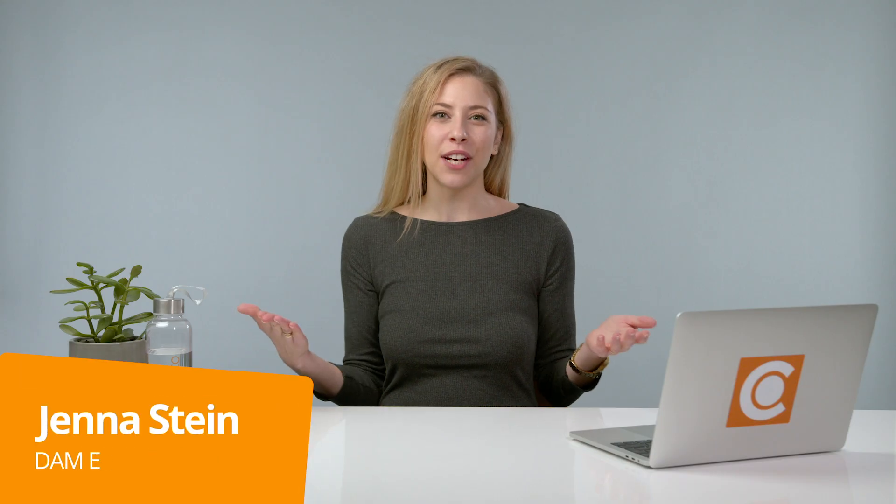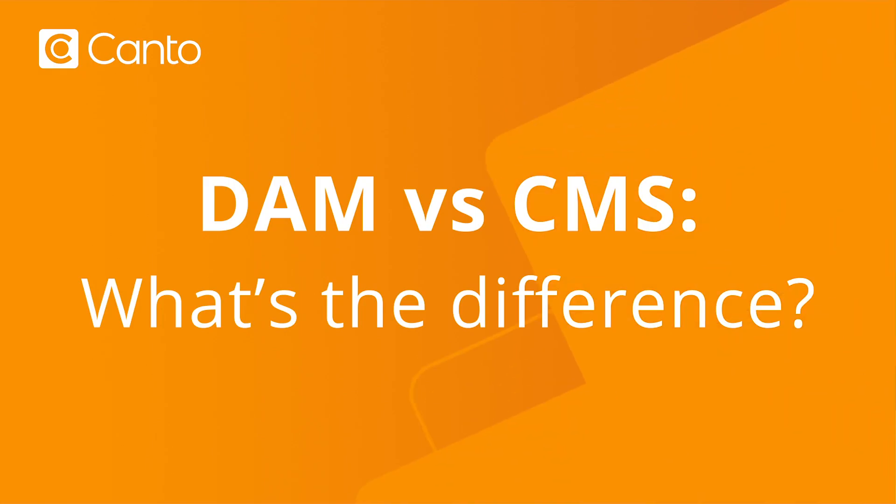Hi, I'm Jenna from Canto, and today we're going to look at the difference between a DAM and a CMS, so you can figure out which one is right for your organization.